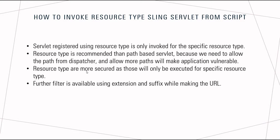Resource type is recommended because there are issues with path-based servlets. First, we need to allow that path on dispatcher, and if we have multiple paths allowed from dispatcher, it will be an application vulnerability issue. Resource types are more secured because those will only be executed for a specific resource type. Further, we have filter options available as well - for example, within a given URL you can give extension or suffix.